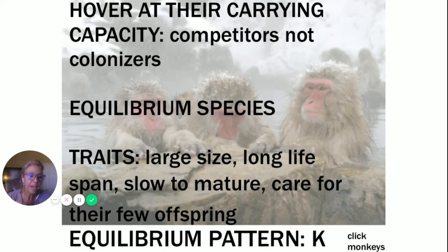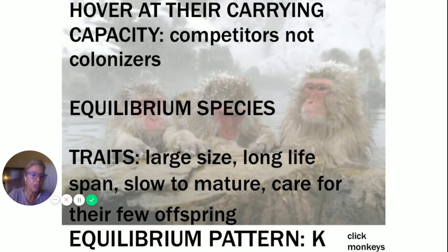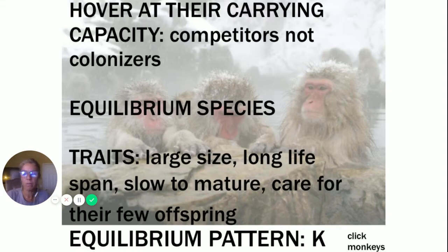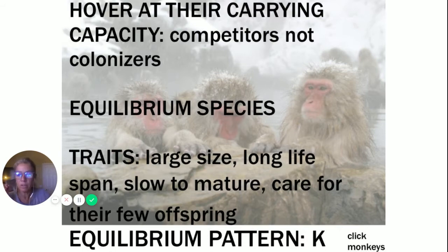They have an S-shaped growth curve — log phase, exponential, then hover at the carrying capacity. Traits to write in your notes: large, long lifespan, slow to mature, produce few offspring, and they tend to care for their offspring. Pause if you need to get caught up on those notes.